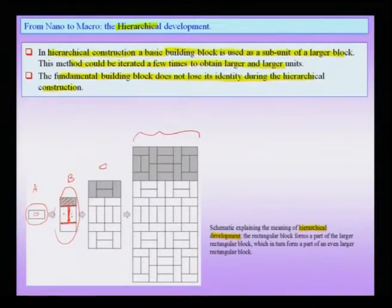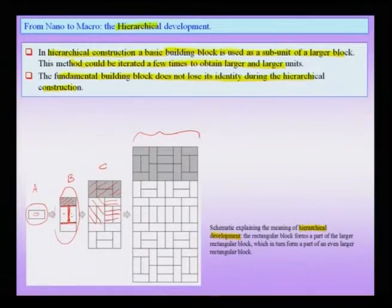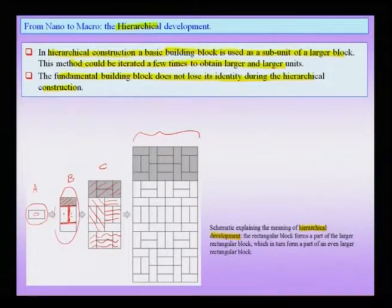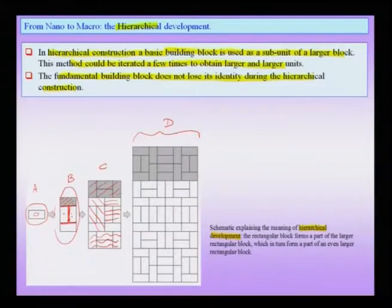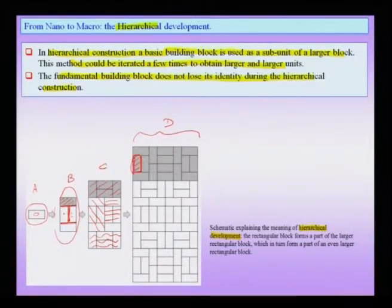In stage C, I take the block constructed from A-type blocks and use it itself as a fundamental building block. So in stage C, there are four B-type units arranged together. Finally, stage D involves putting many C blocks together. At each stage, I am using four blocks to construct a larger unit, obtaining larger and larger units, but at each stage there is a building block hidden within — like the A block with which I started. There could also be interlayers separating individual building blocks from other parts of the system.